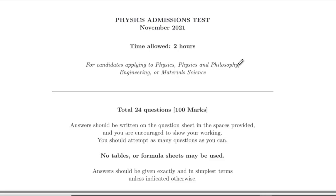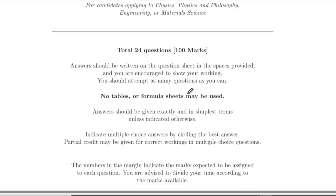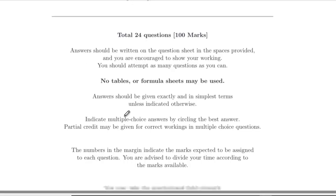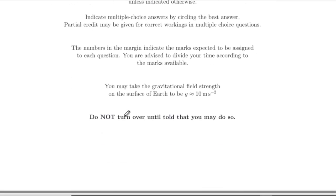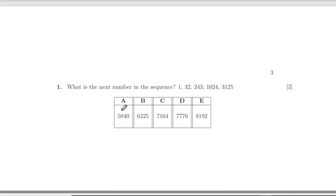Hello, welcome to the 2021 Oxford PAT. It looks as though nothing's changed from the previous couple of years on this. We've got 24 questions, calculators allowed. We'll start with some multiple choice, so I'll just do the multiple choice ones here.